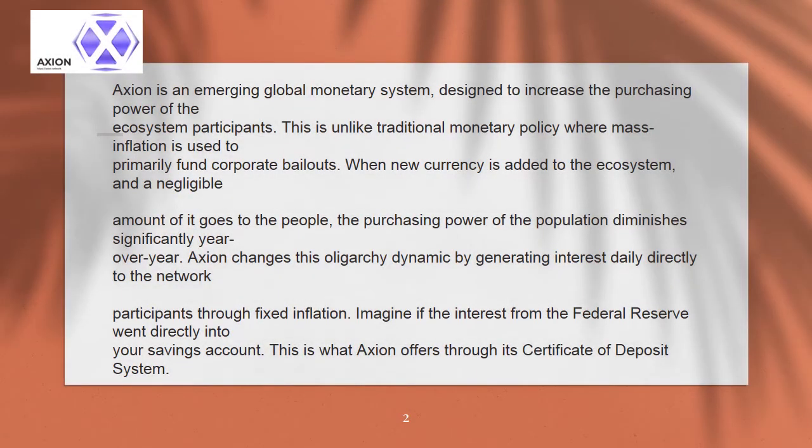What is Axion? Axion is an emerging global monetary system designed to increase the purchasing power of their ecosystem participants.